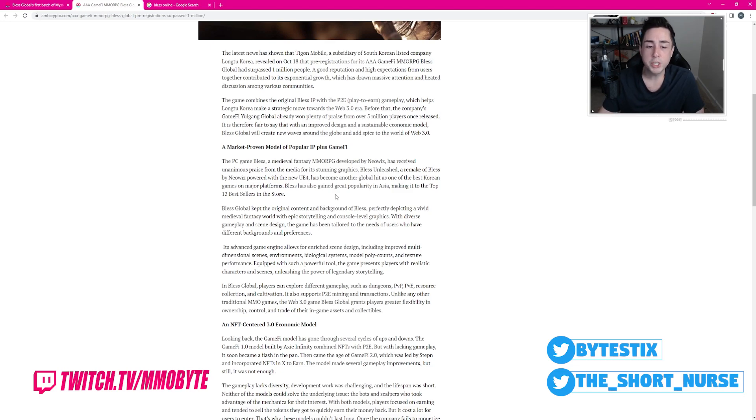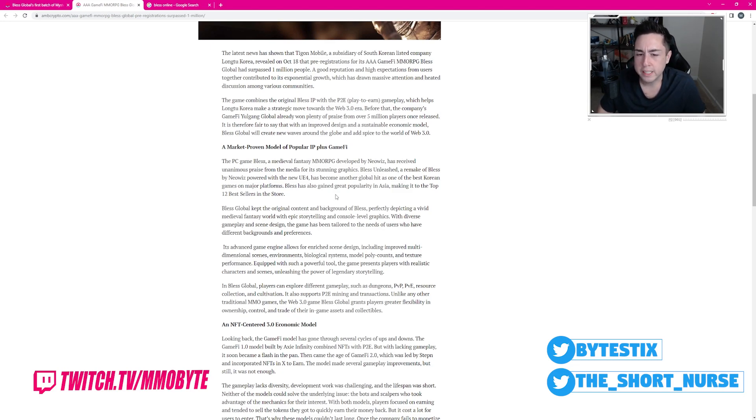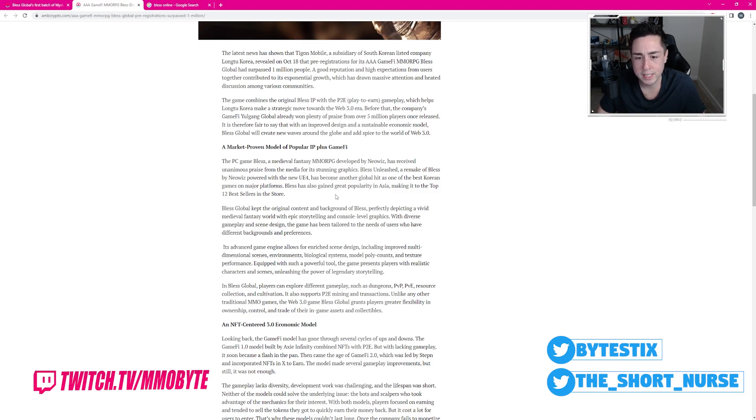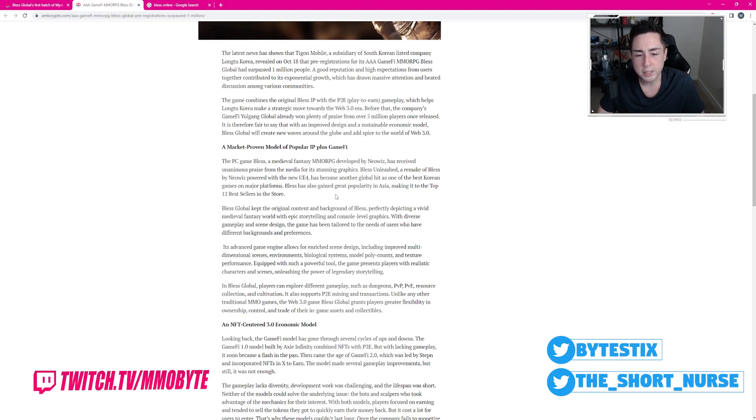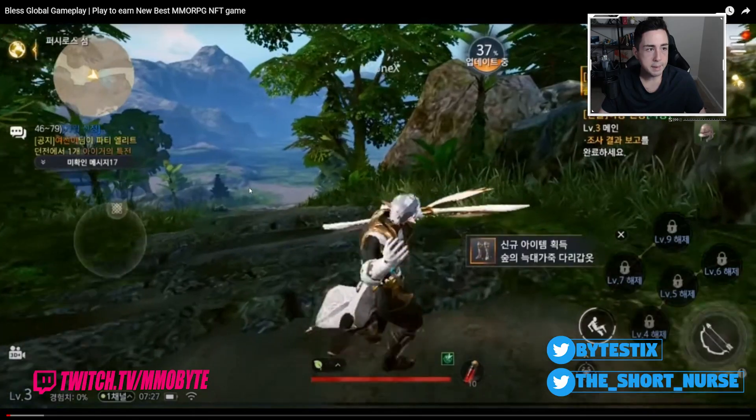Bless Global kept the original content and background of Bless perfectly depicting a vivid medieval fantasy world with epic storytelling and console-level graphics. With diverse gameplay and scene design, the game has been tailored to the needs of users who have different backgrounds and preferences.